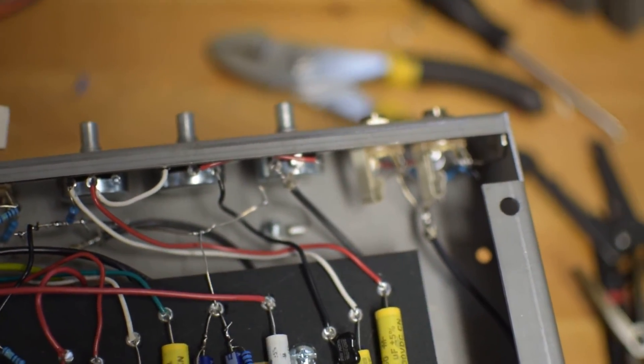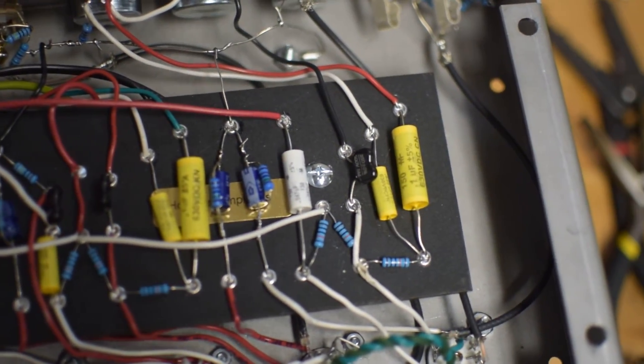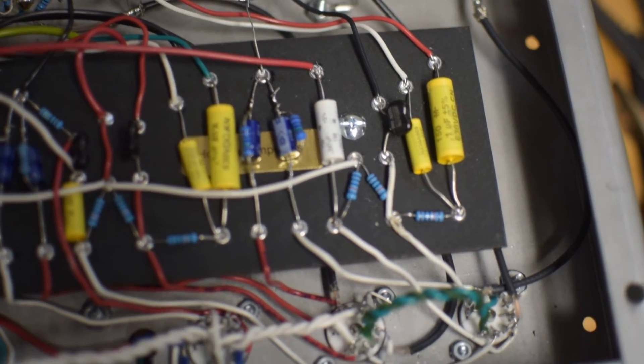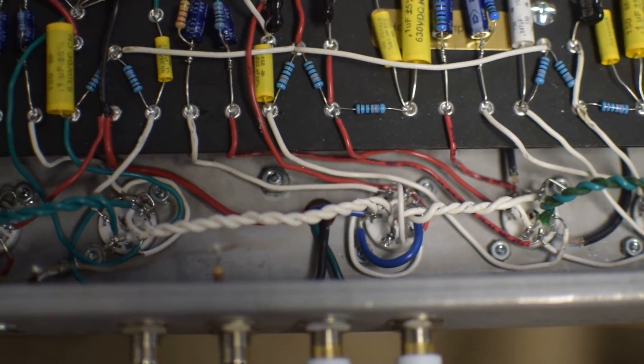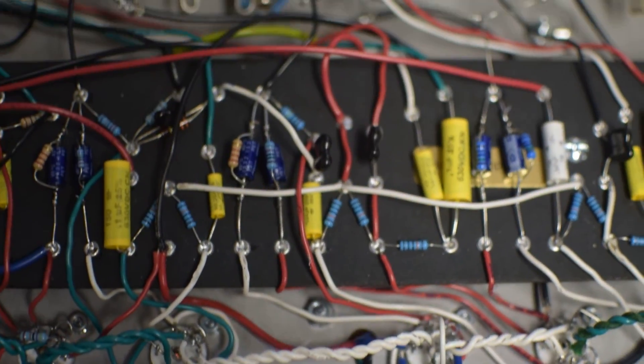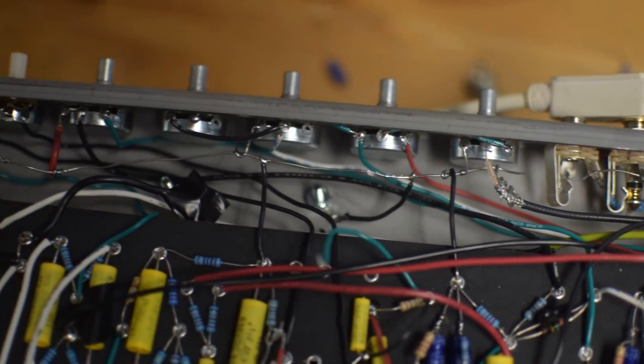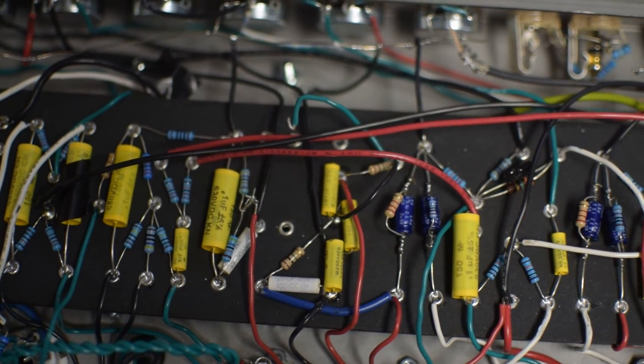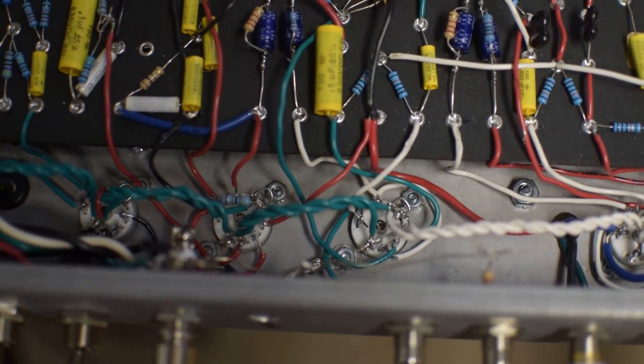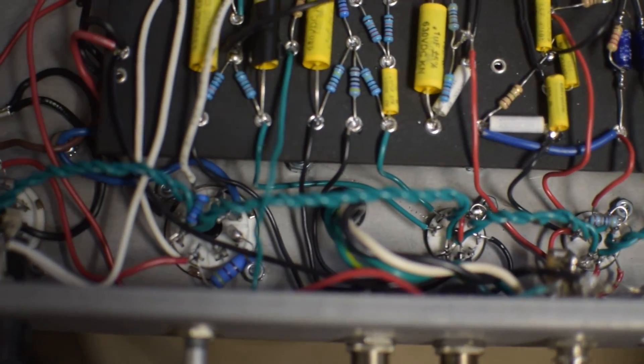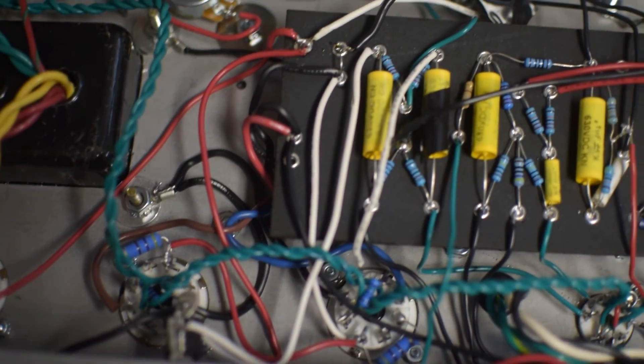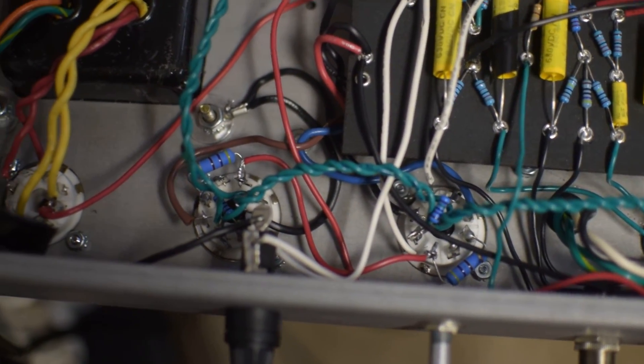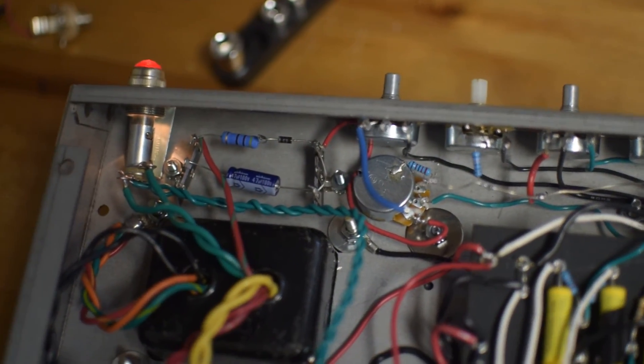You can see this is the normal channel, the tone stack, and the intro stuff to the normal channel. There's V1, V2, V3. Starting to get into the vibrato channel. It got a little crowded because I decided to do the wiring on top, but actually everything turned out fine. We're getting into the power section.